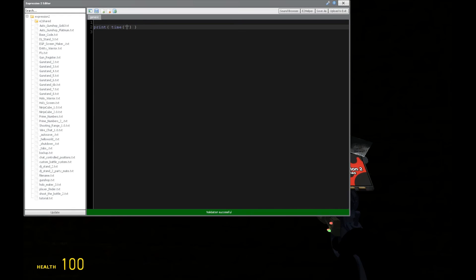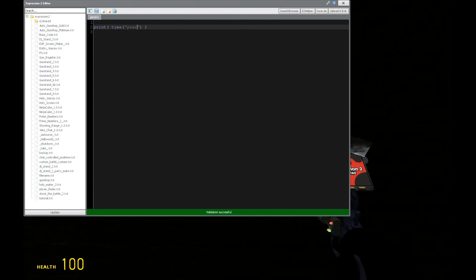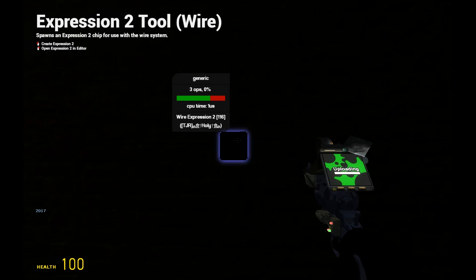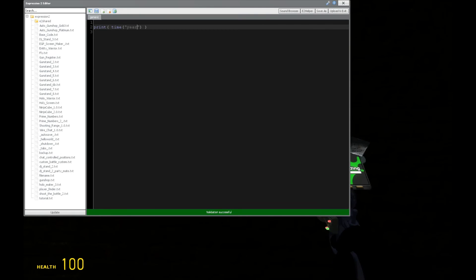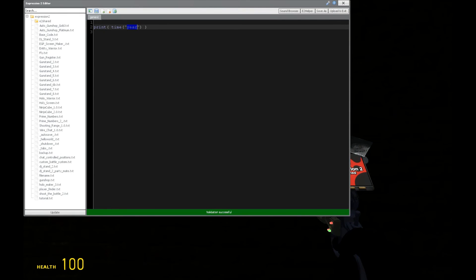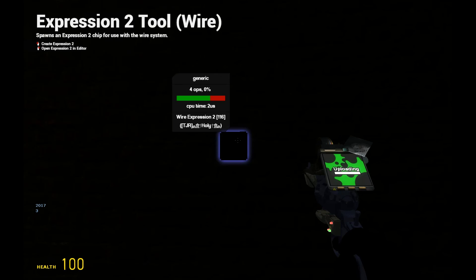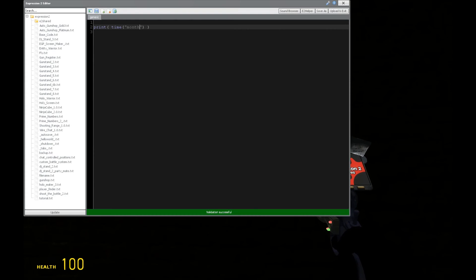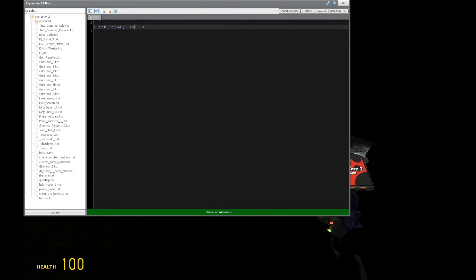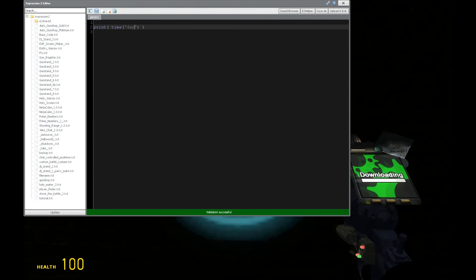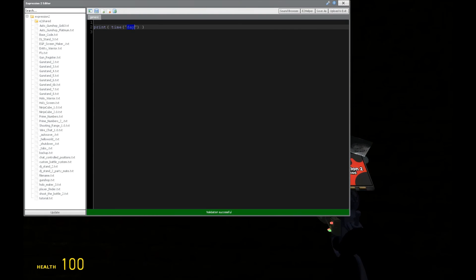Now, this command, the time command, is able to get the numerical time or date info from the server. So you can say, how many years has the server been up or what year is it right now? That would be 2017. And what about the month? That's the third month. So we got the day as well right here.